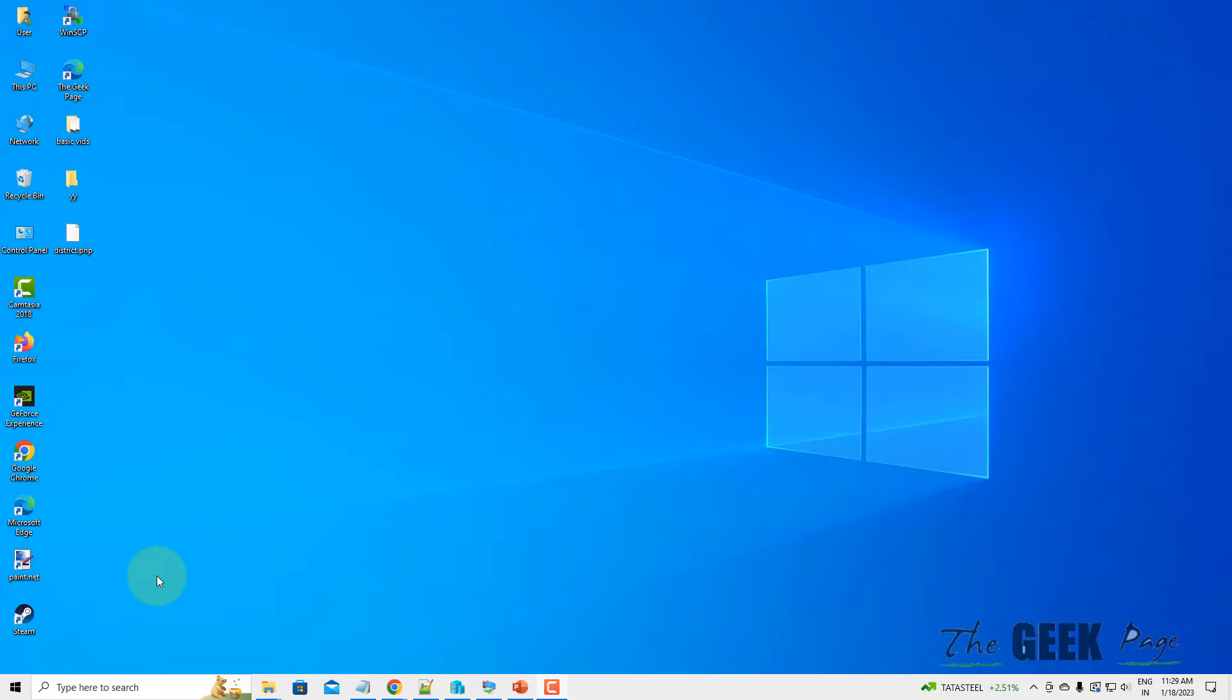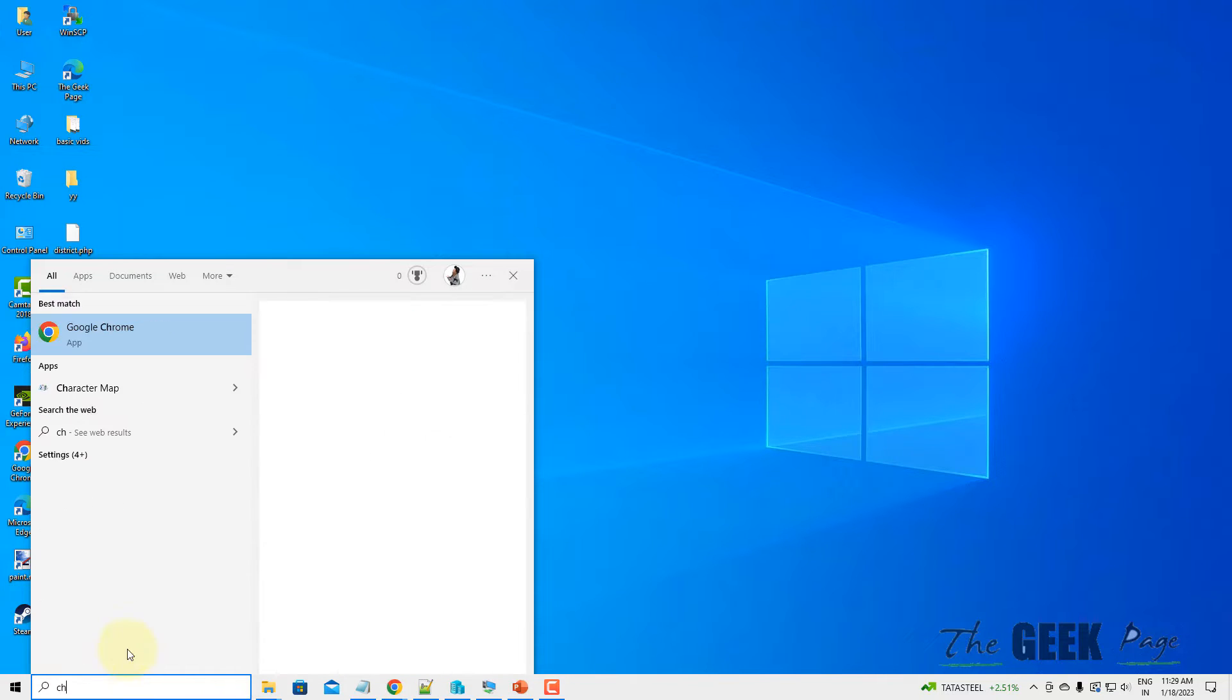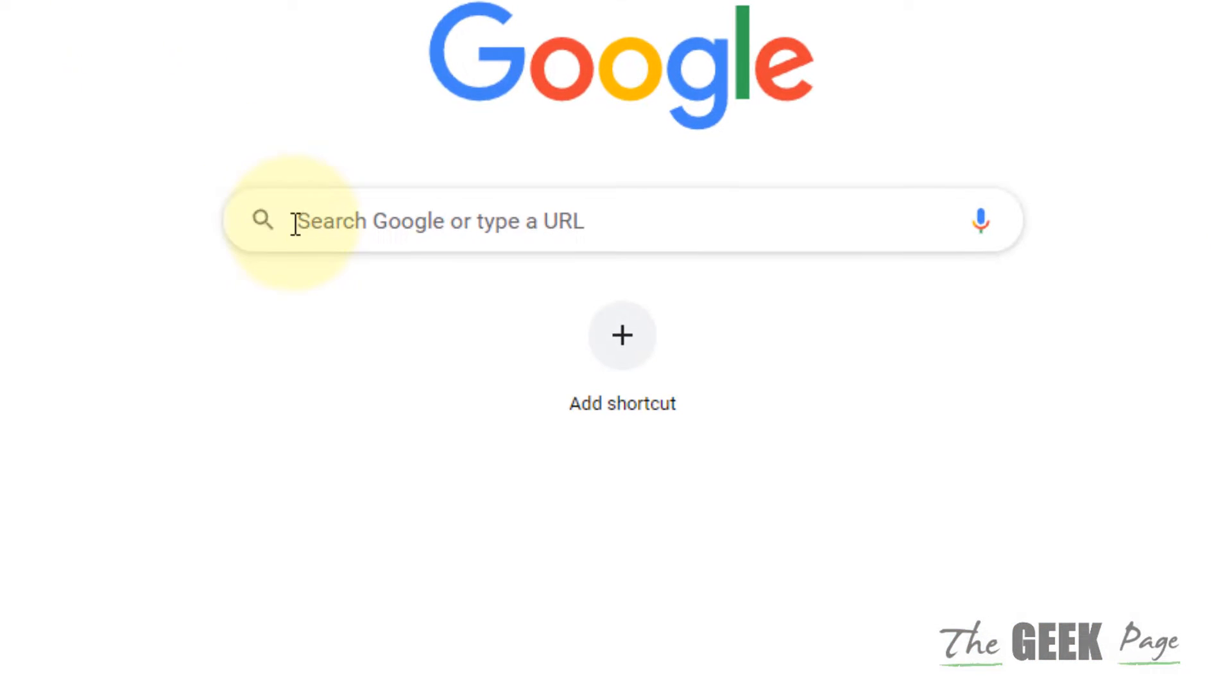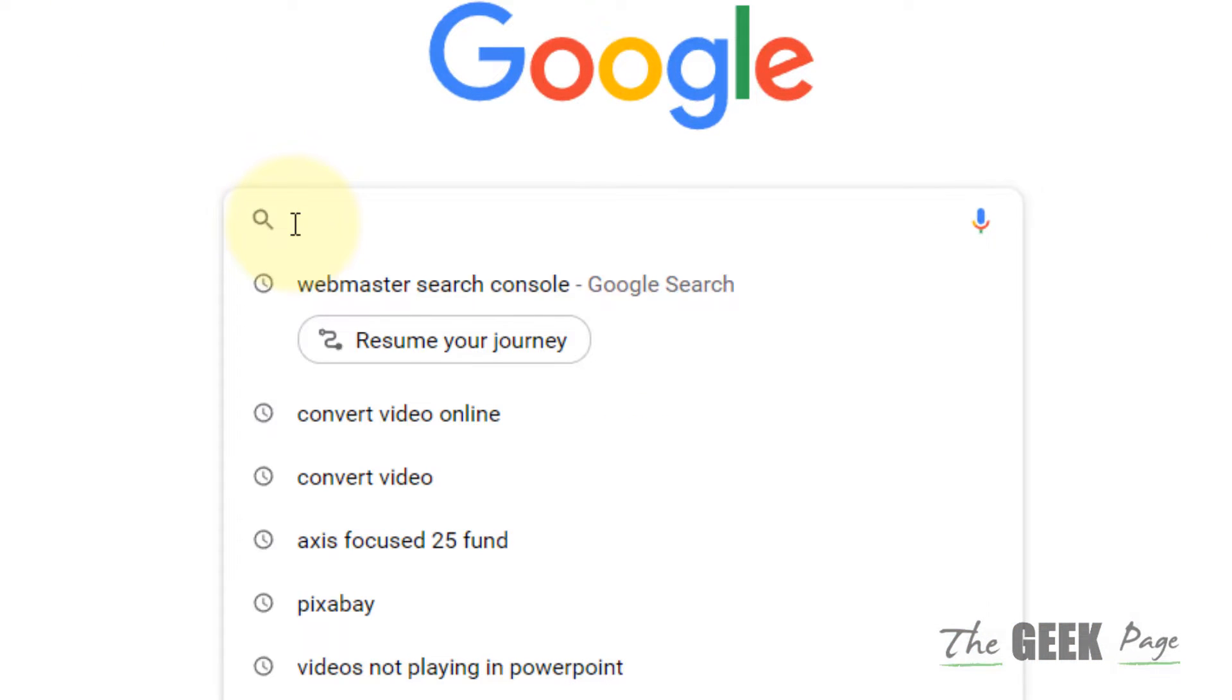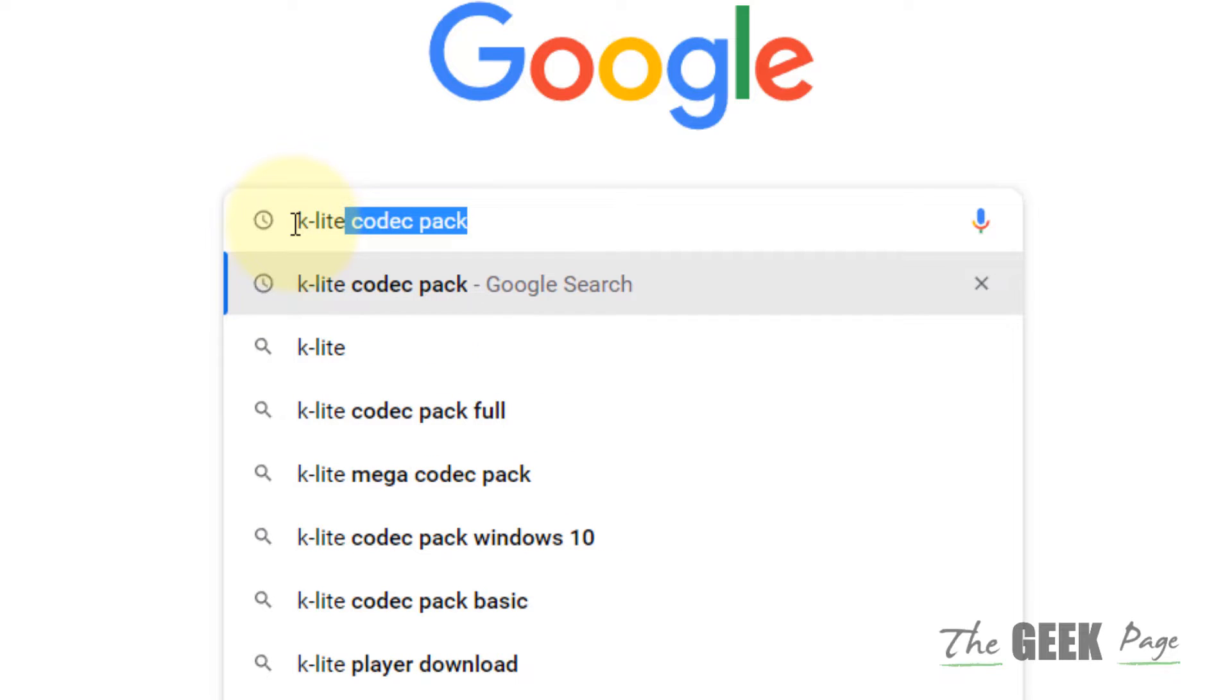Hi guys, if PowerPoint cannot play videos which you have inserted, then here is the fix. First of all, just open any browser and in Google search, type K-Lite Codec Pack.